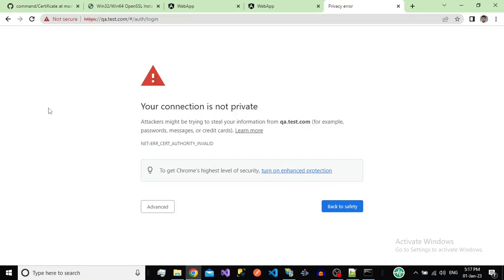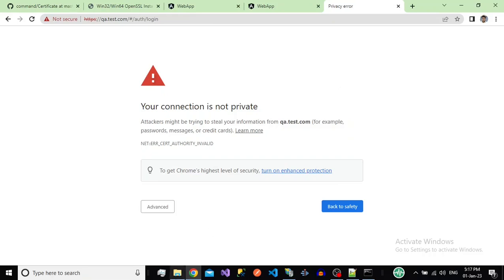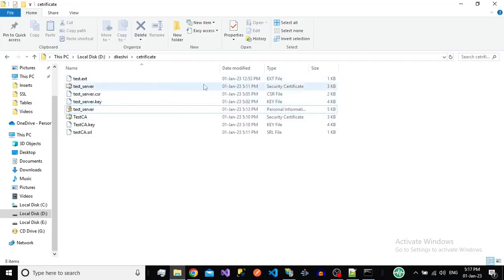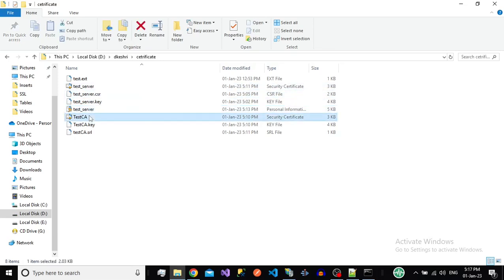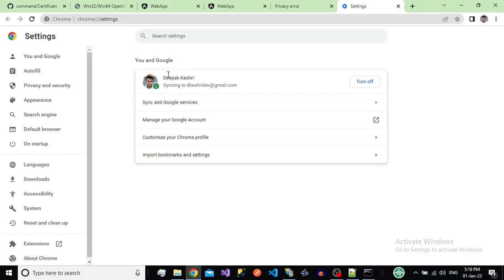Now let's understand why the browser is still saying the certificate is not secure, even though we created a valid certificate. Go to browser settings — the reason is that we have not installed the certificate authority on this system. We need to install the CA certificate on the client side so the browser can recognize it. If you sign your certificate with GoDaddy, the browser already knows their CA, so you don't need to install it separately.